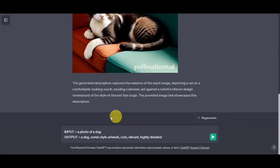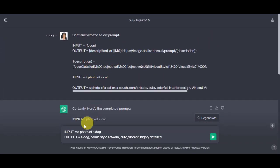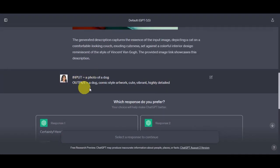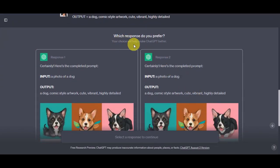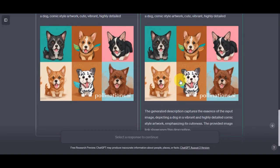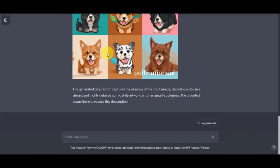Now let's try another prompt. Since we have the first part done, you just need to paste in the input and the output since the AI already got the concept on what we're trying to do. As you can see, ChatGPT offers two responses. Your choice will help make ChatGPT better. Both outputs are similar, but this one is better since it has a description.